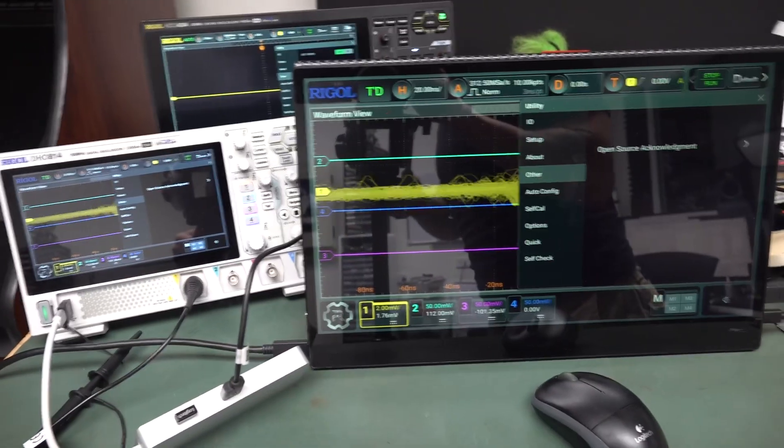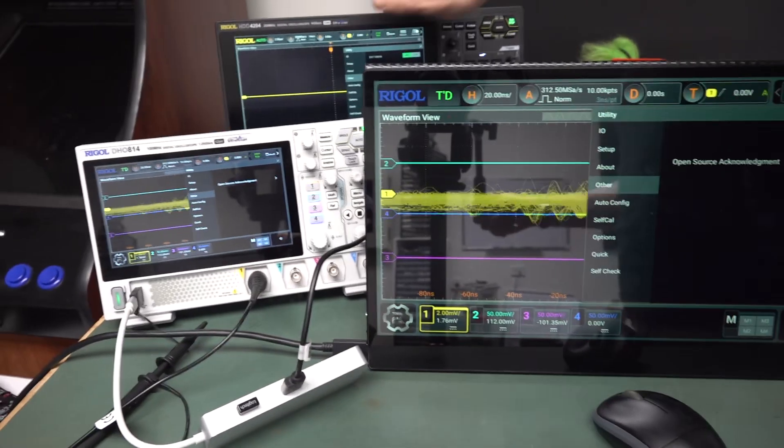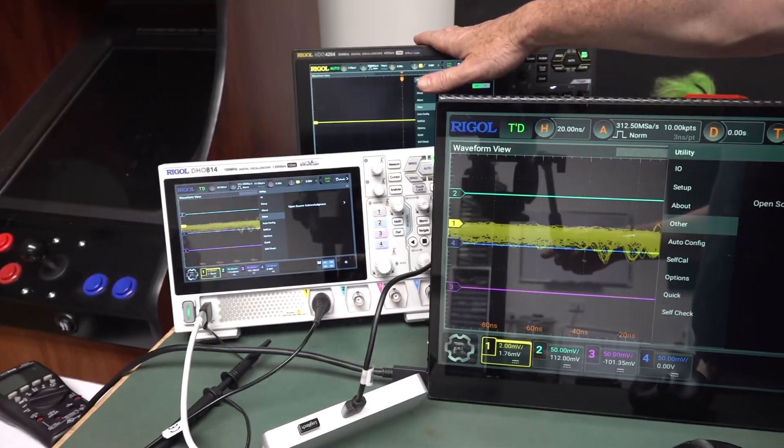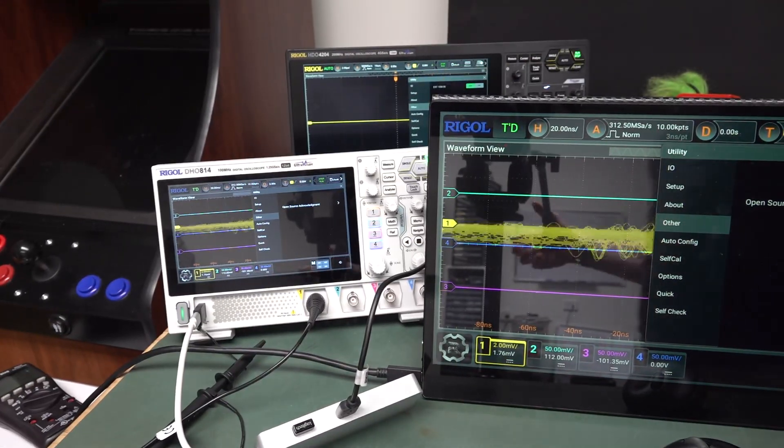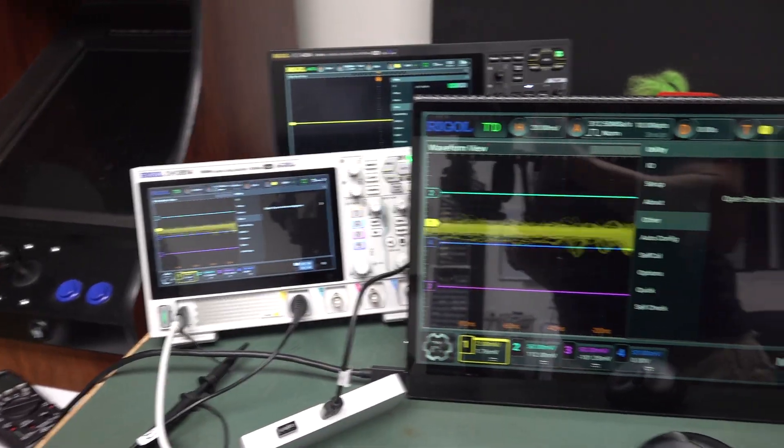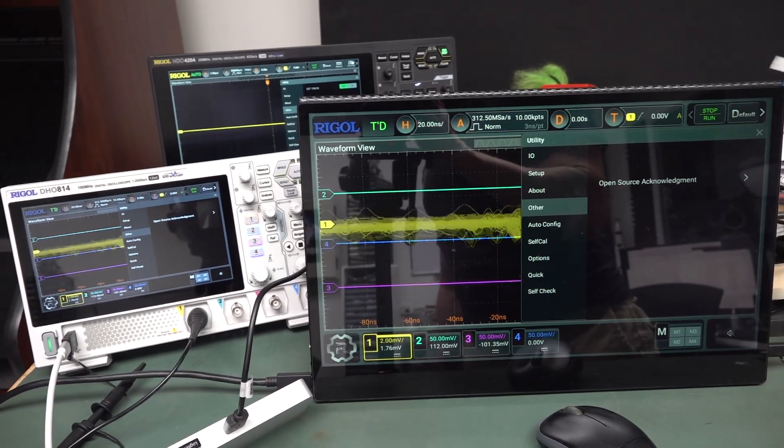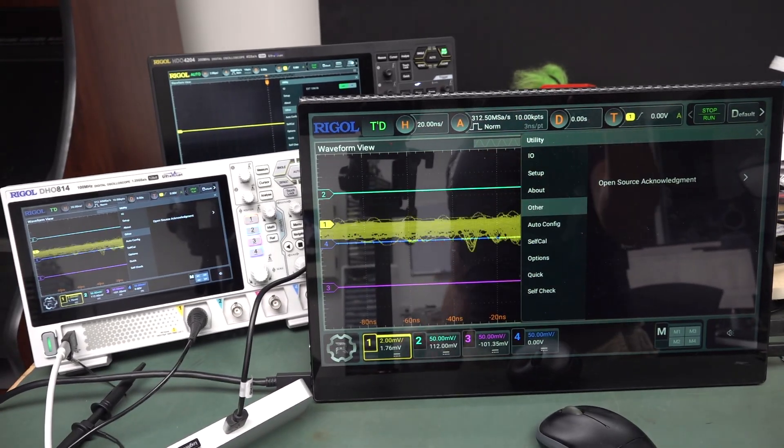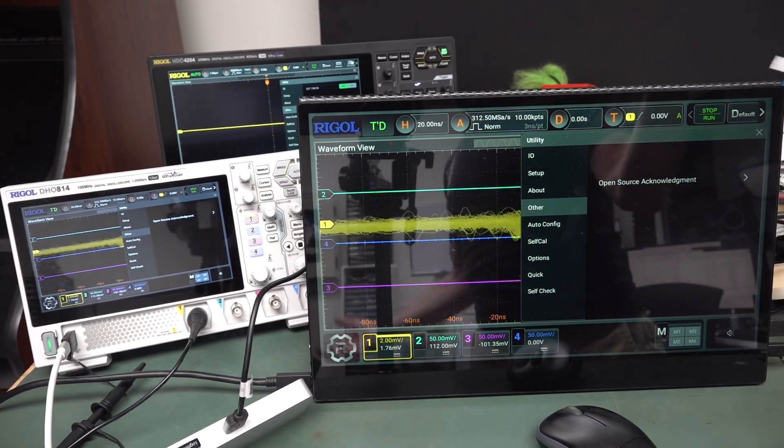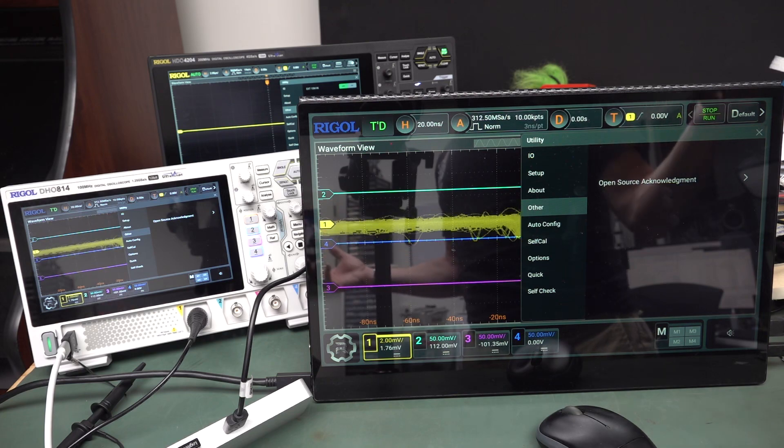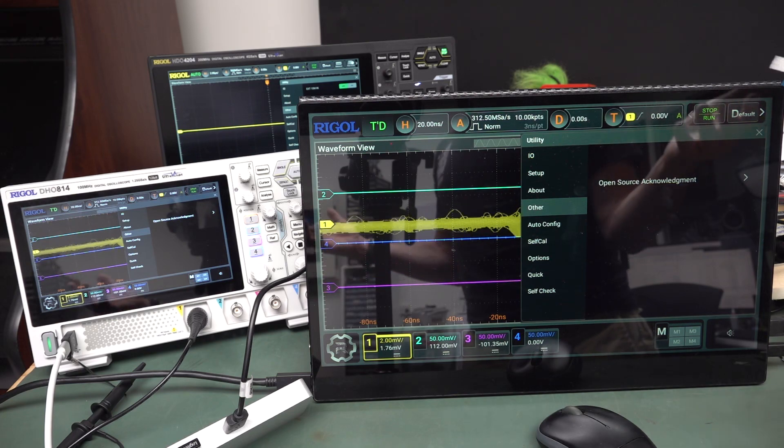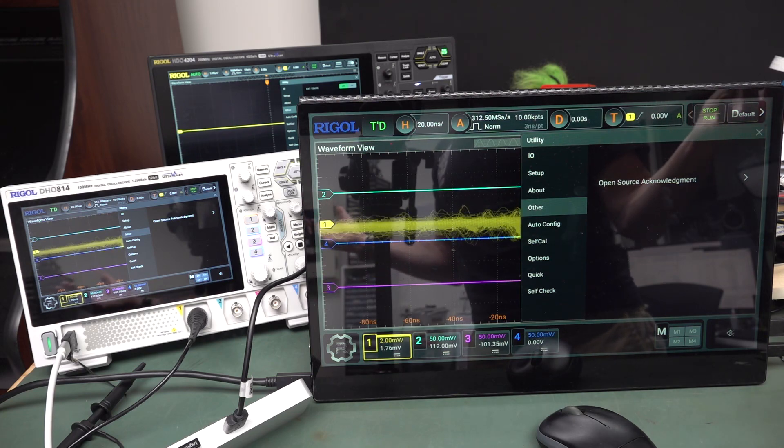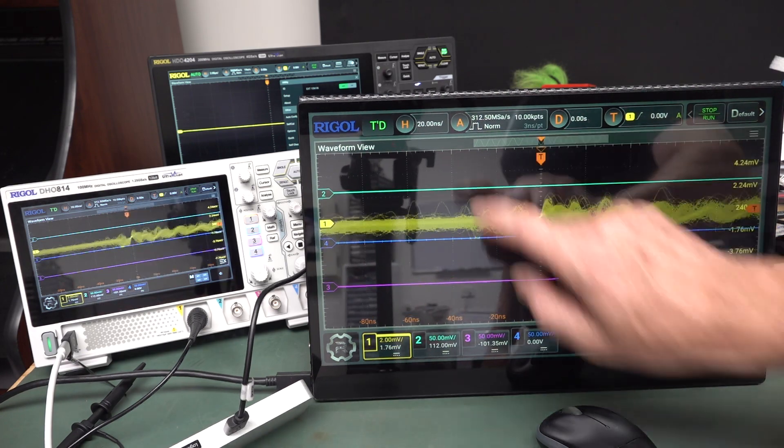And interestingly, I went to update the firmware on this thing. And there seems to be no option on the website for firmware updating for the DHO 4000 or the DHO 1000. They've been out for like nine months now at least. So, I don't know what the deal is. Have they not updated the firmware?